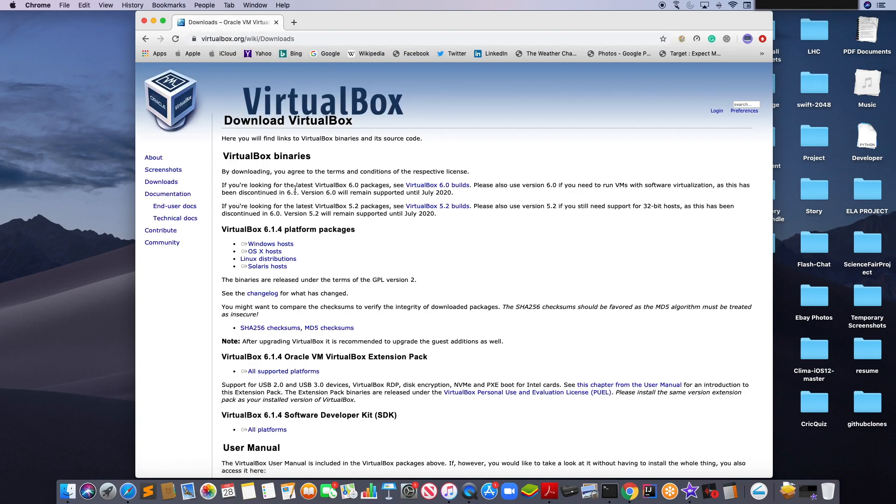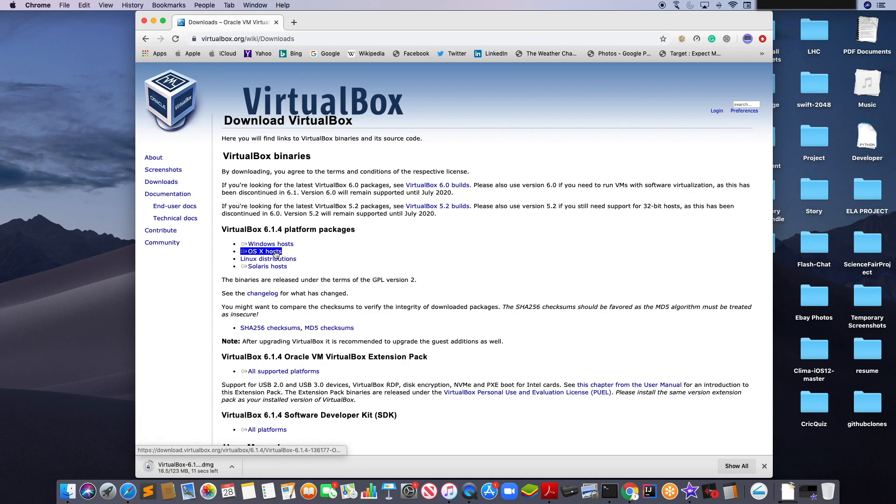Now, to download the Mac OS version, click on OS X host. This should take some time to download.